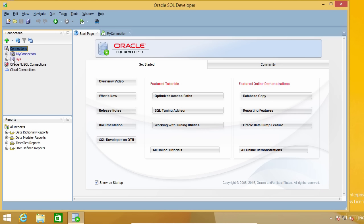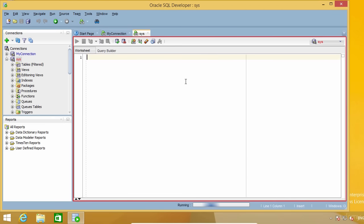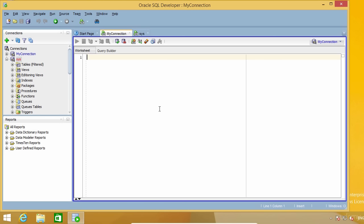Once the connection is created, you can confirm it is OK by double-clicking on it. If everything is correct, you will get no errors and the SQL worksheet will open, ready to accept SQL commands. See this red frame here? That is the color I set for my connection. If I move to another connection, it changes to blue, so I immediately know what connection I'm working with. That's very useful.